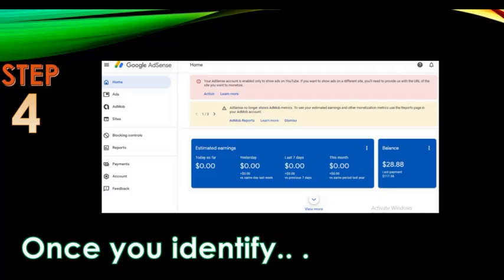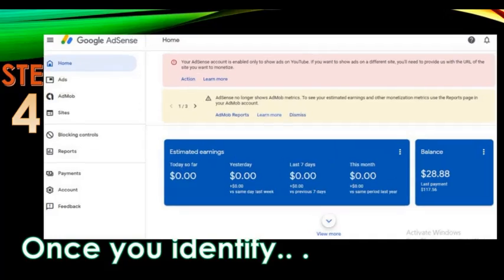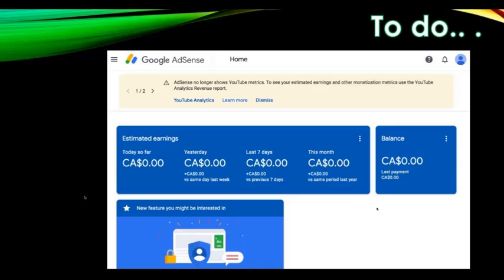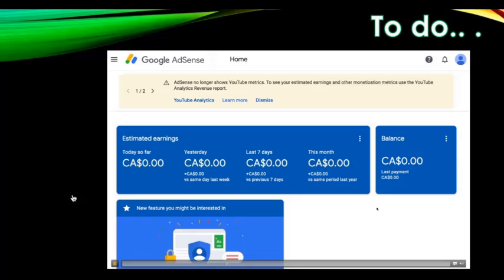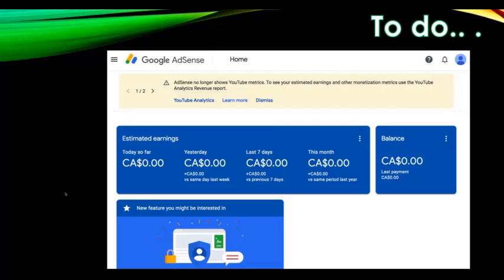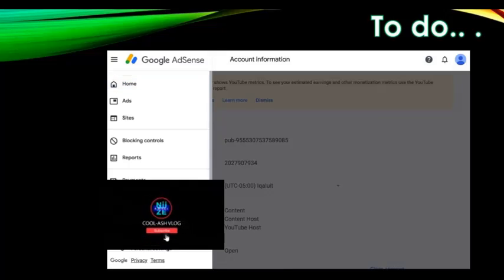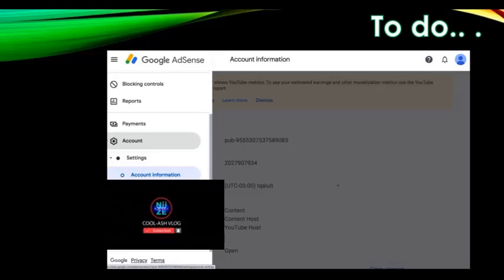This is the version of AdSense you are looking for — where every button is active and clickable. From here, click on the upper left side of the Google AdSense page and then click on 'Account.'